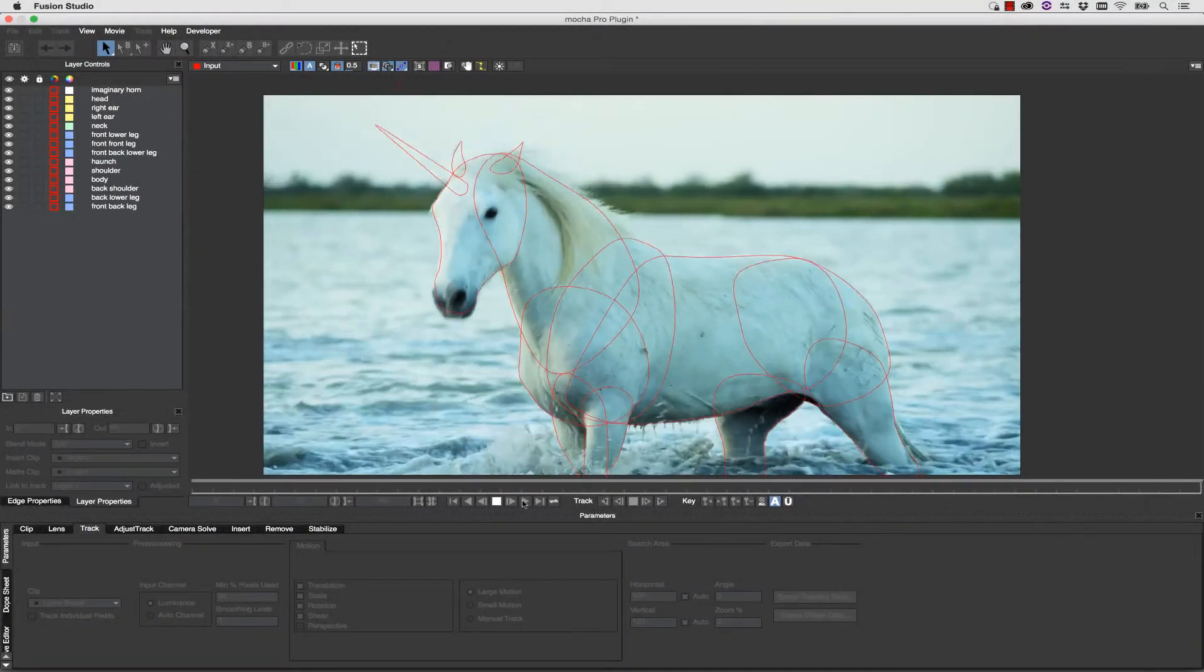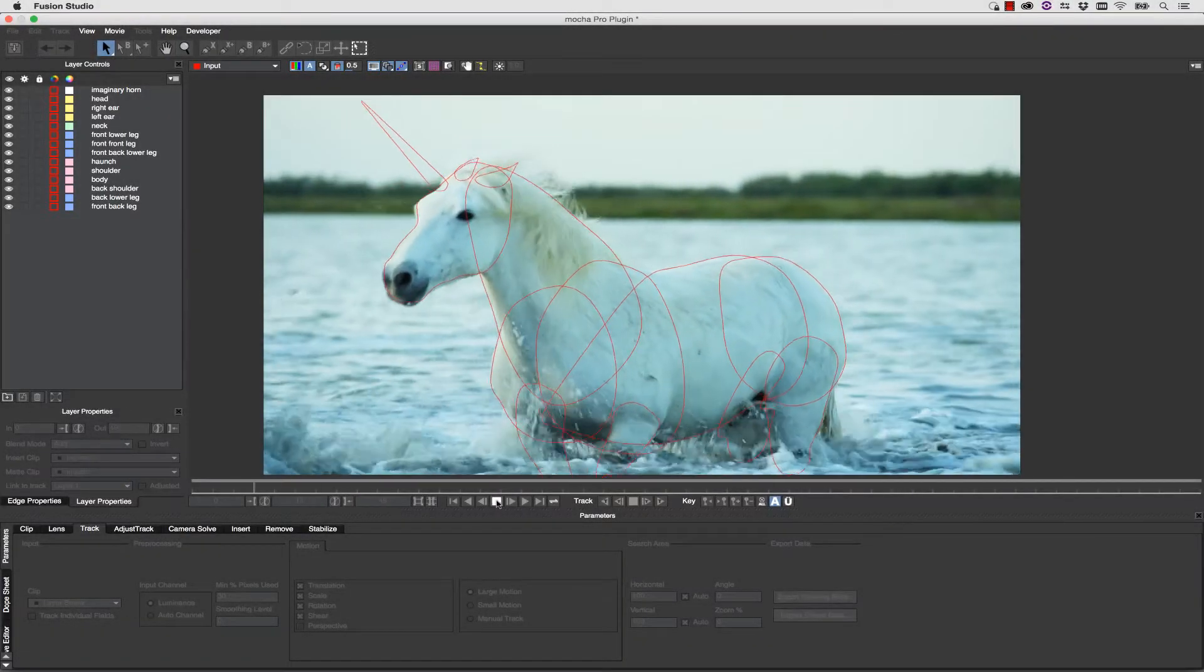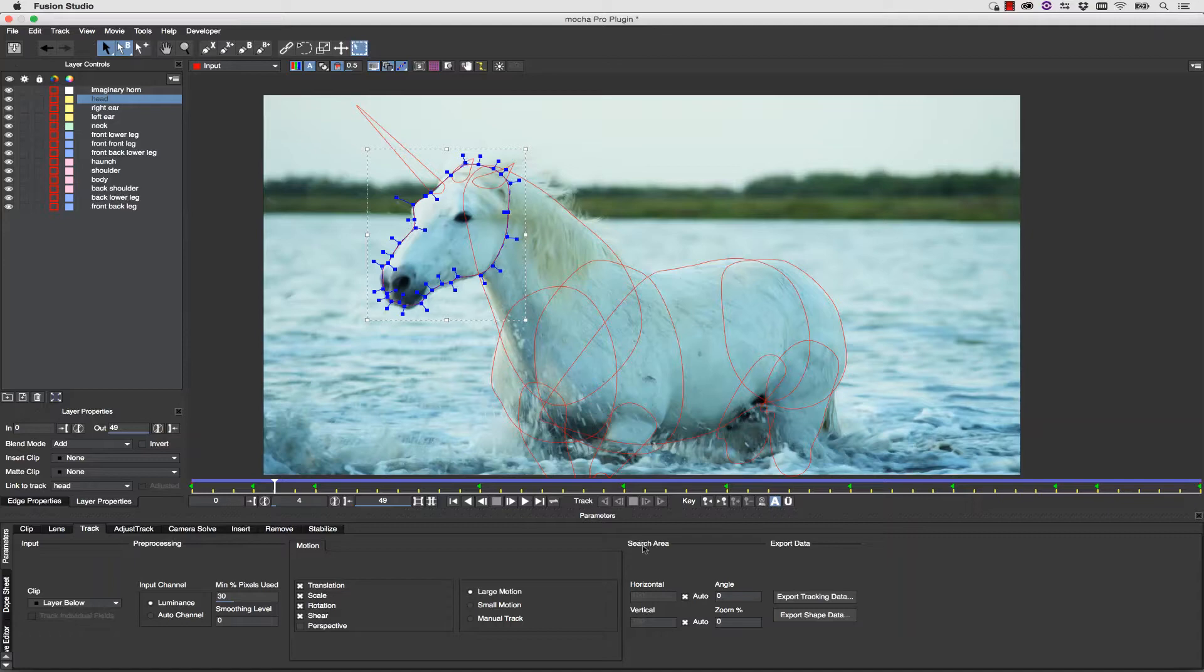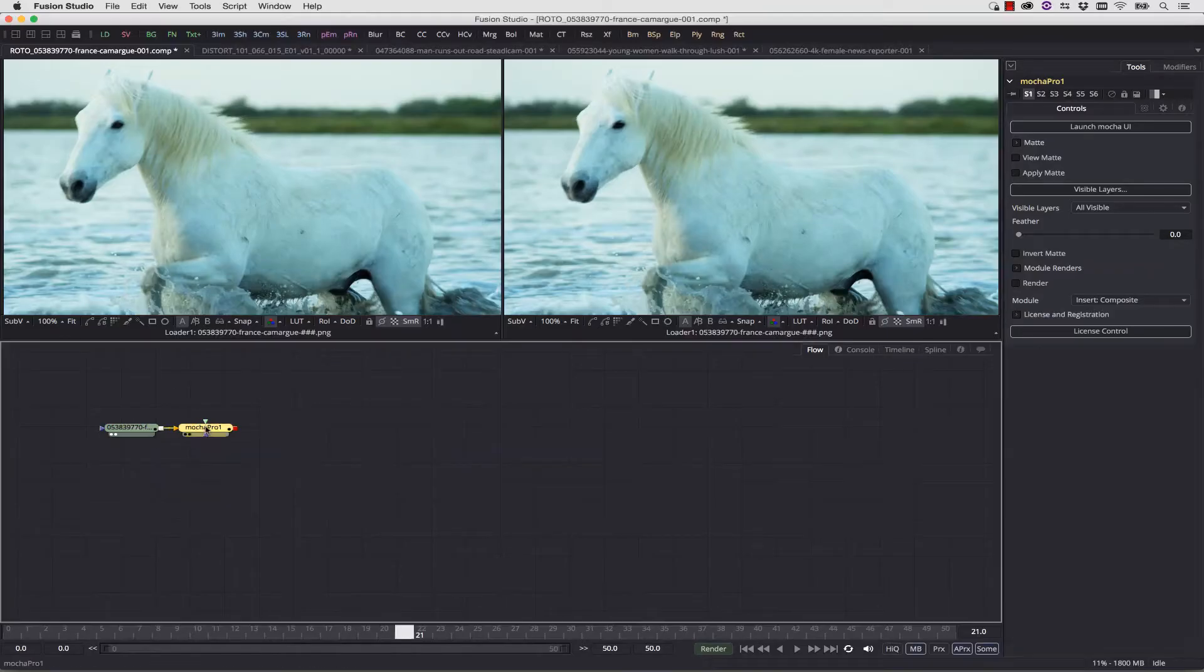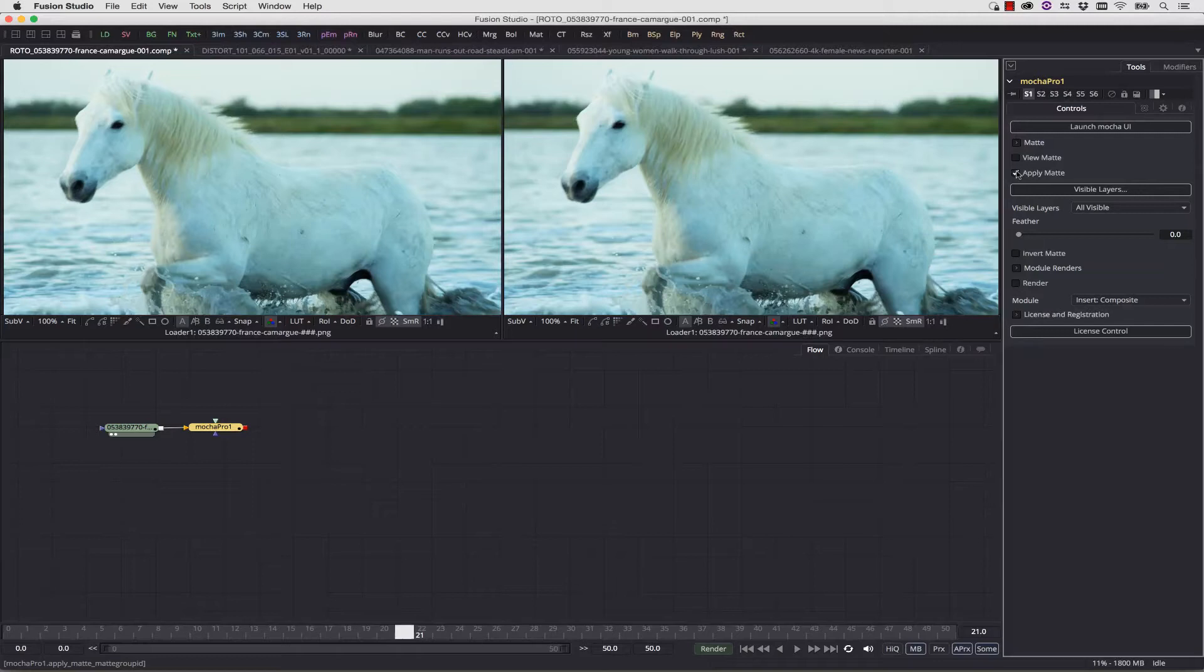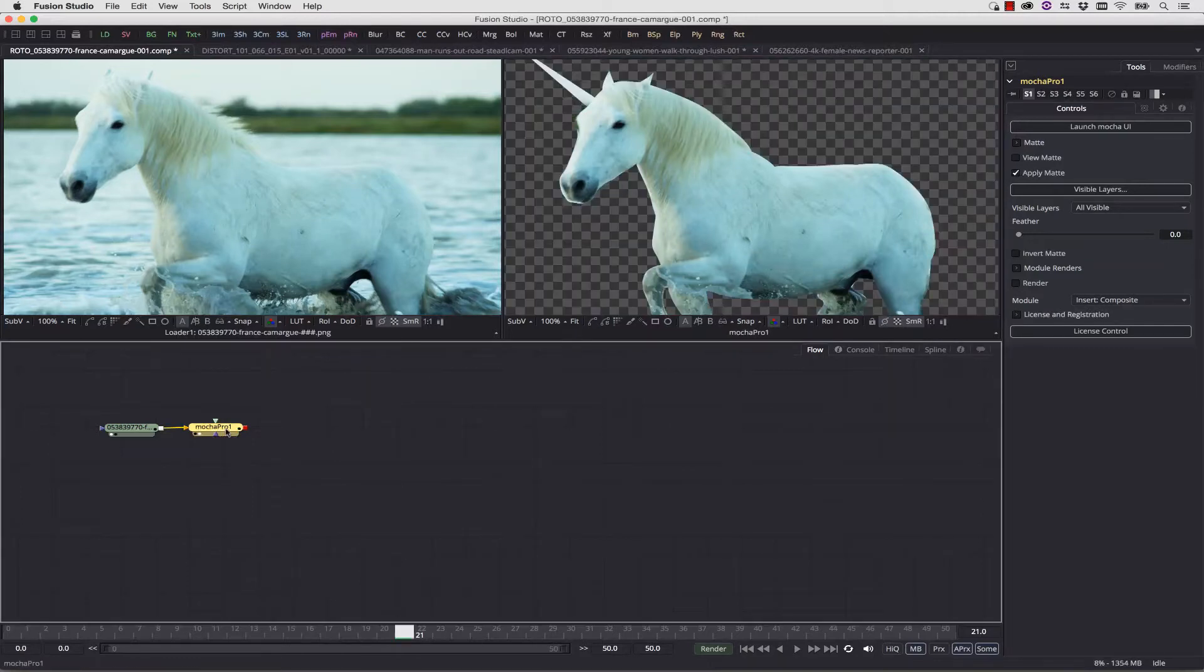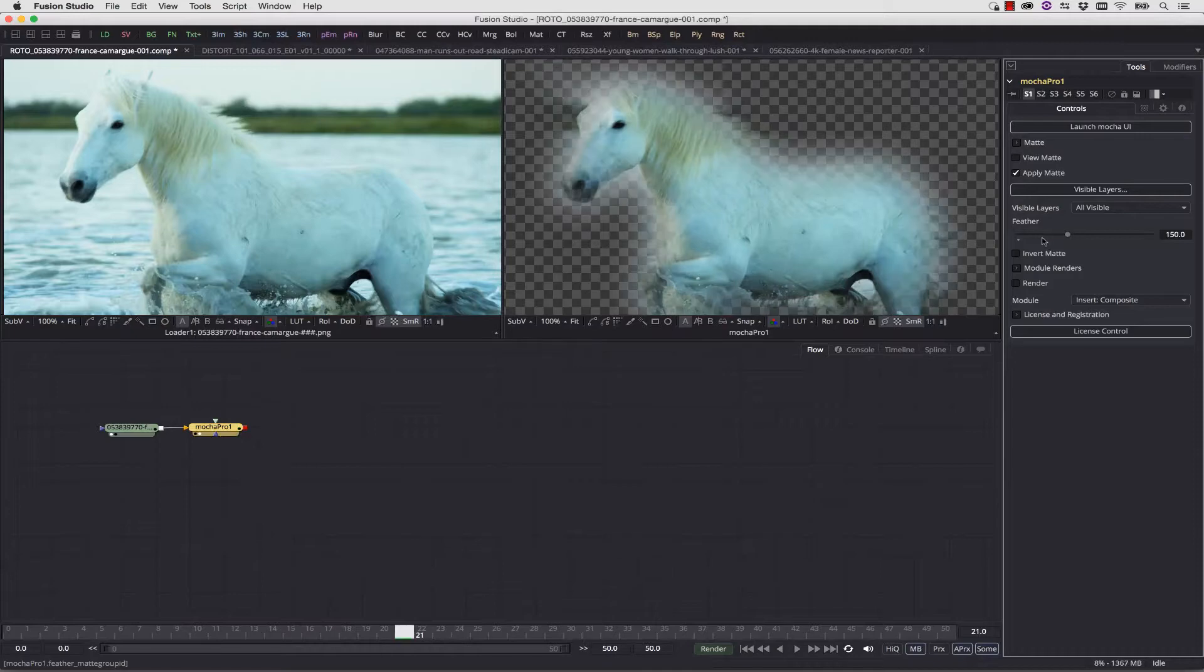Once you have all of your shapes completed, you can simply check your roto, and then you can export your shapes. In this case, we're going to first apply our matte inside of the plugin. When we apply our matte, you can see that we can actually feather it right here inside of the plugin interface.